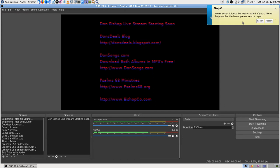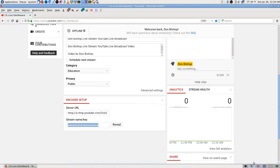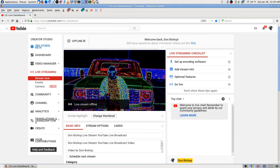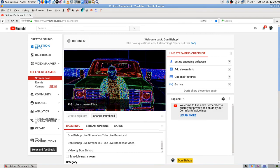Here's where you get your stream key — you can click reveal and copy-paste it in. With OBS you don't even need to type or paste it; you just select YouTube and it sends it to the right address automatically, unless something's gotten messed up. It's right here on your live streaming page.